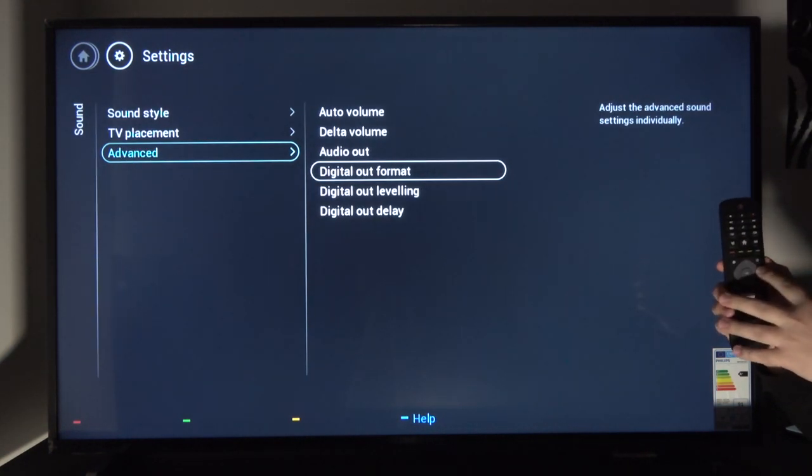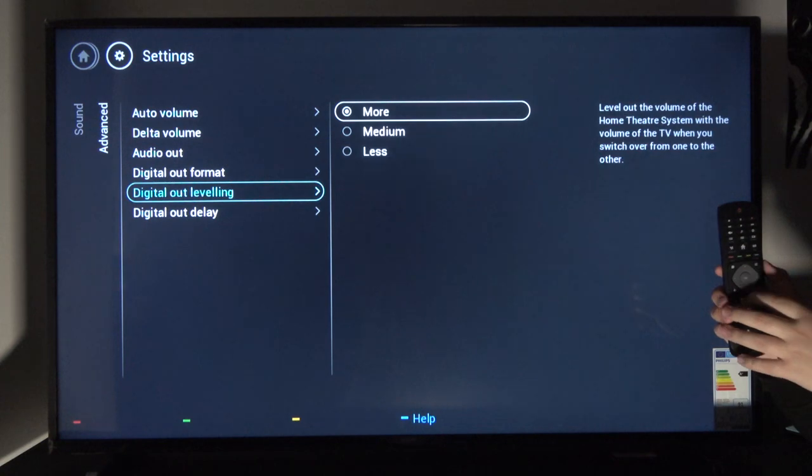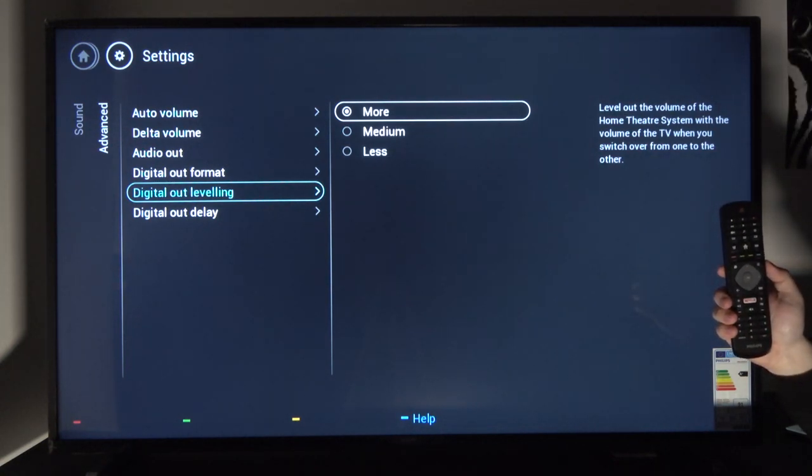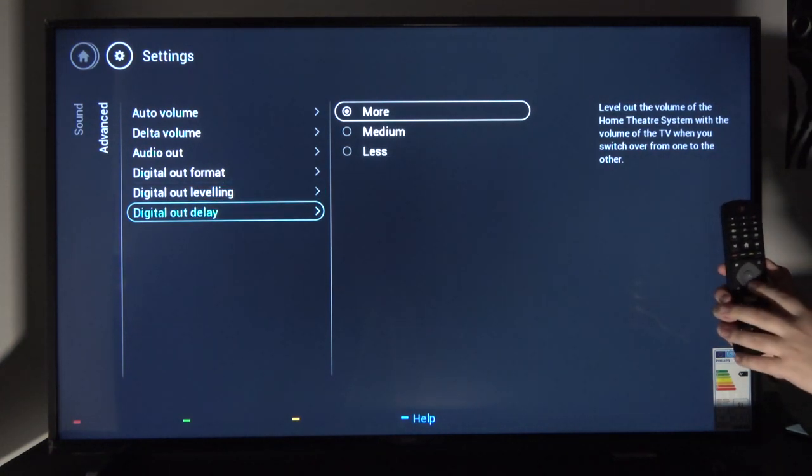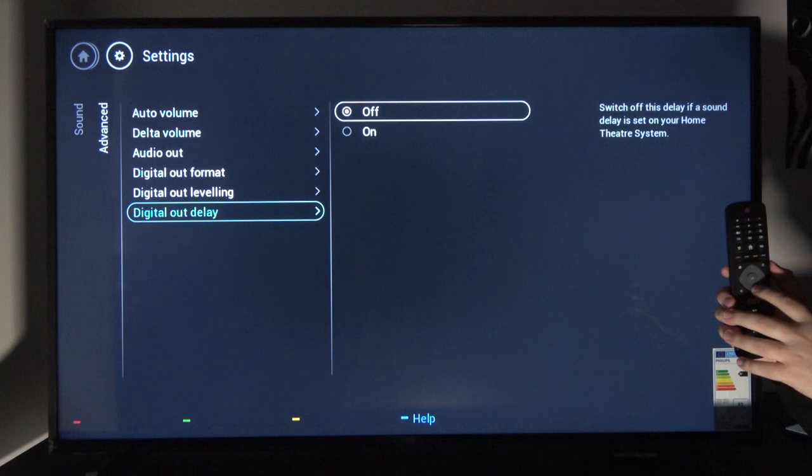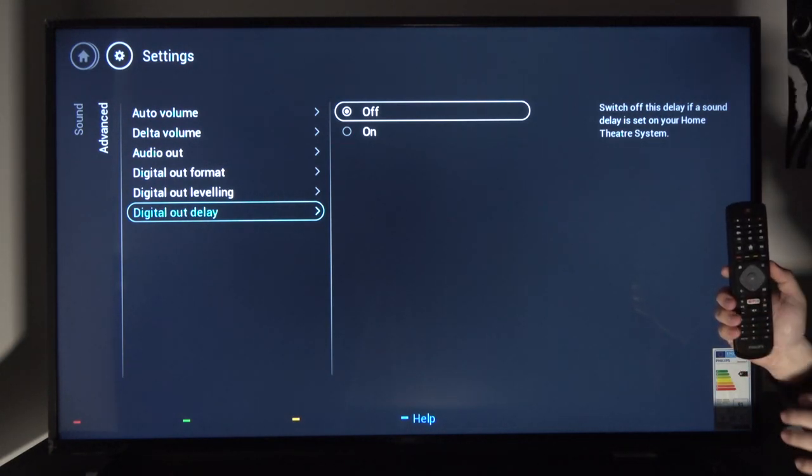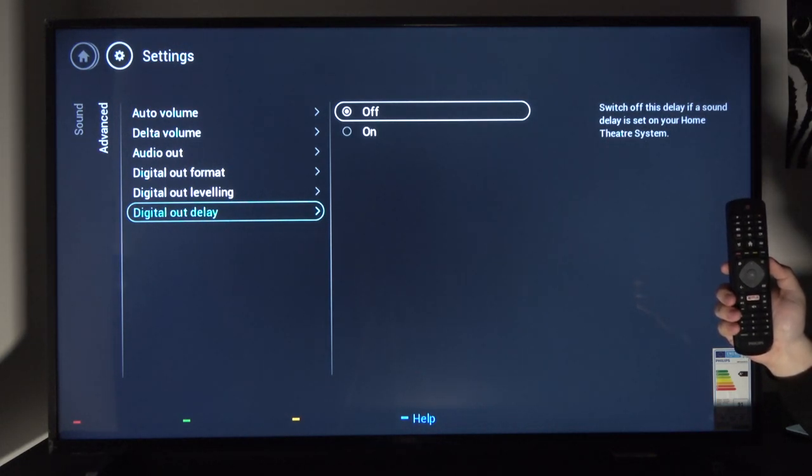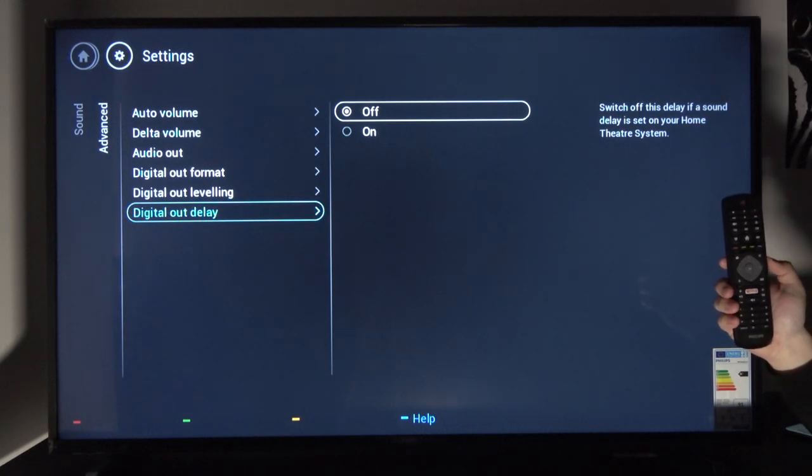Then you also have digital out leveling and digital out delay. Those would be all the sound settings you can find on this device. If you found this helpful, don't forget to hit like, subscribe, and thanks for watching.